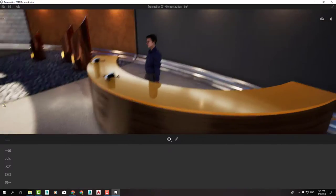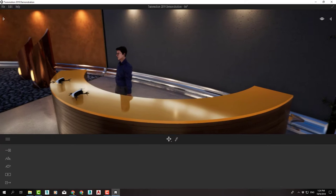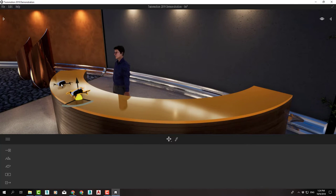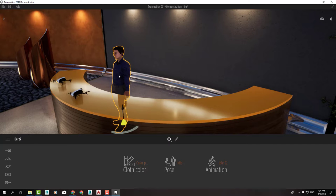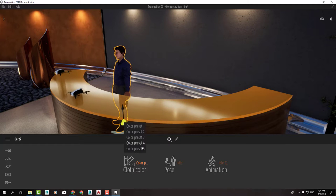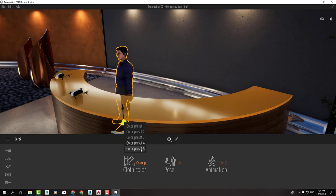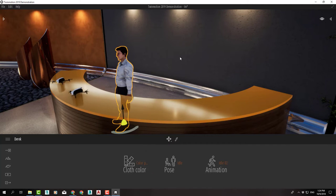We also have pre-animated people and other objects like these drones here, and later on we will learn how to customize these.